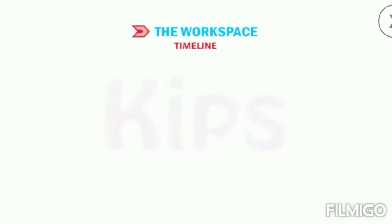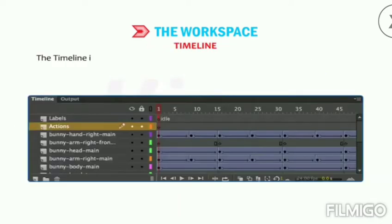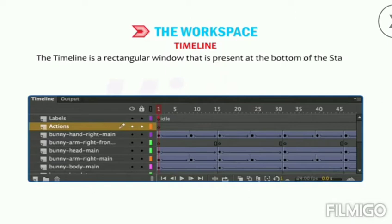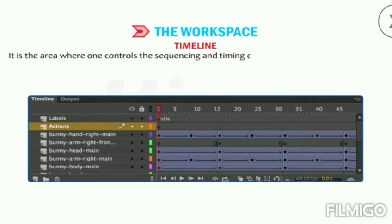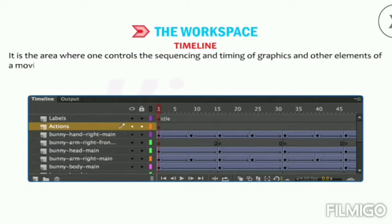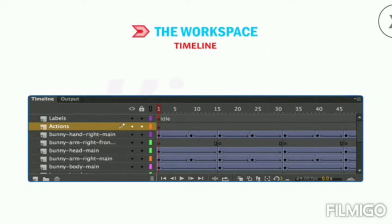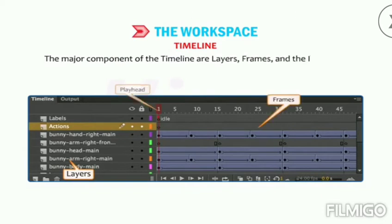The Timeline is a rectangular window present at the bottom of the stage. It is the area where you control the sequencing and timing of graphics and other elements of a movie. The major components of the timeline are layers, frames, and the playhead.